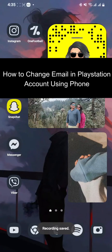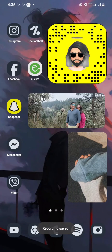Hi guys, welcome back to our channel Gaming Basics. In today's video, I will be teaching you guys how to change the email on your PlayStation account using your phone.